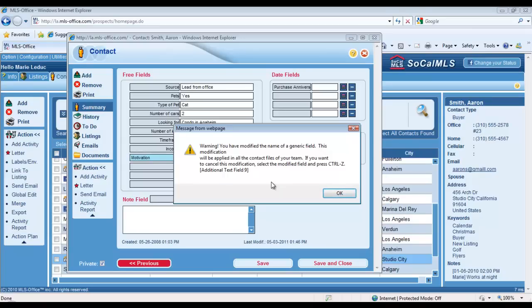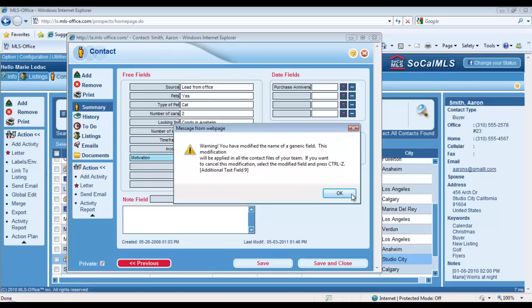And here for Aaron Smith, he doesn't like his neighborhood anymore, so I'll call it Dislikes Current Neighborhood. There you go.